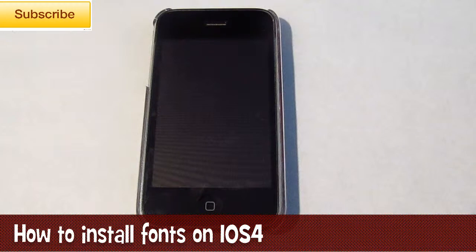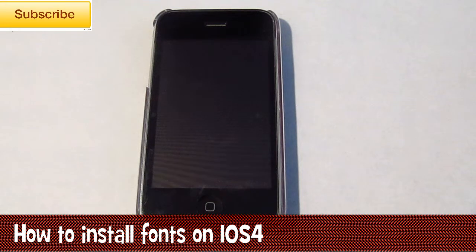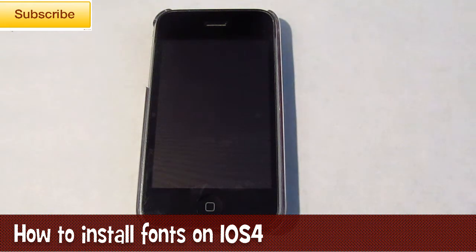Hey guys, iPhone U here from tectonics.webs.com. In today's video, I'm going to show you how to install fonts on your device on iOS 4.